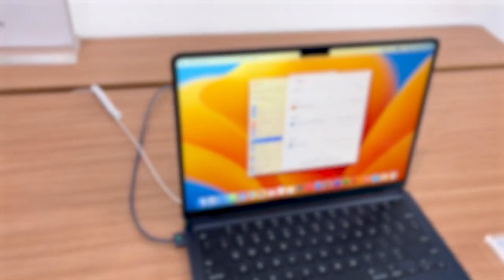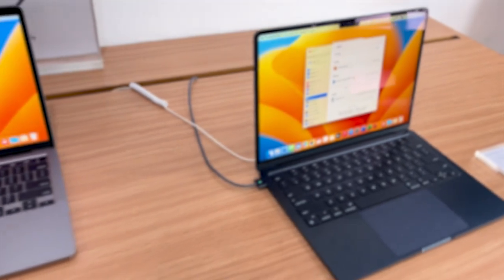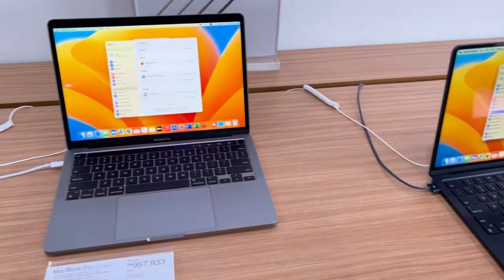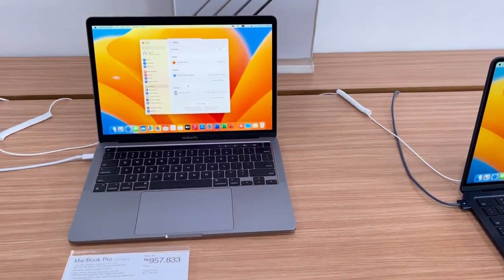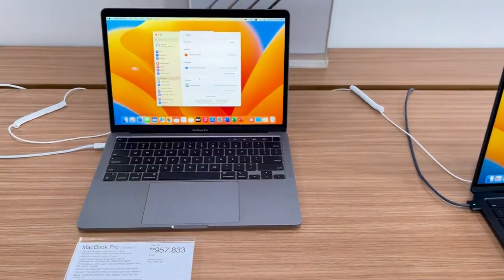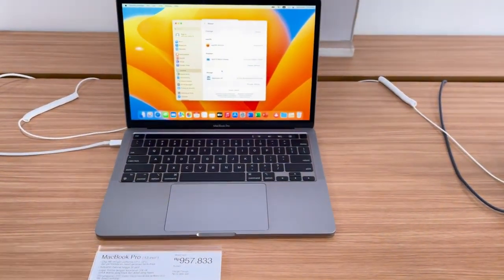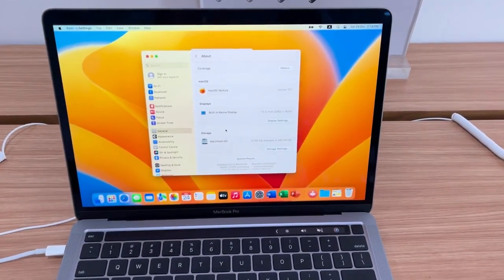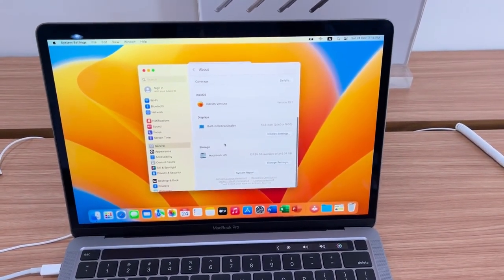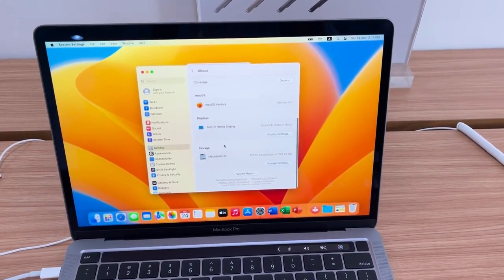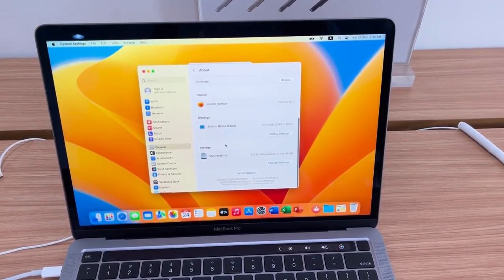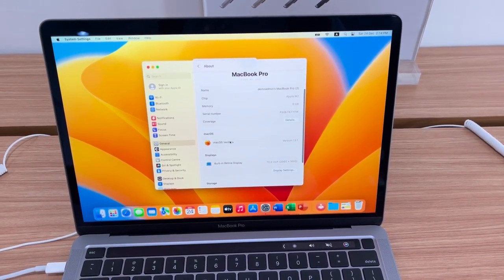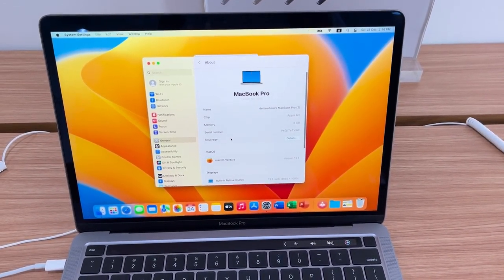As a data analyst myself, I understand the importance of having a reliable and powerful machine for handling complex data tasks. Through this review, we'll explore the performance, features, and suitability of these MacBooks for data analysis workloads.